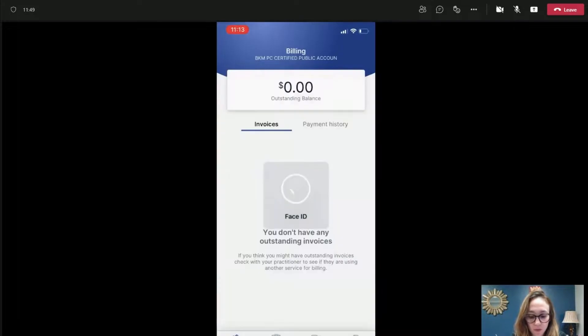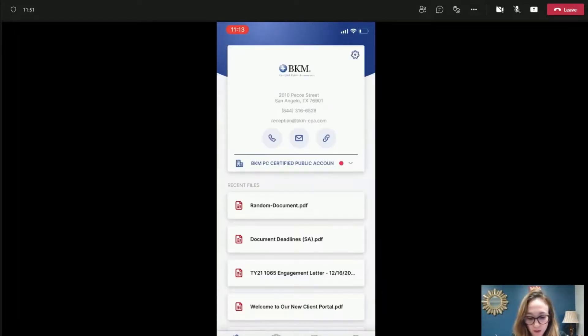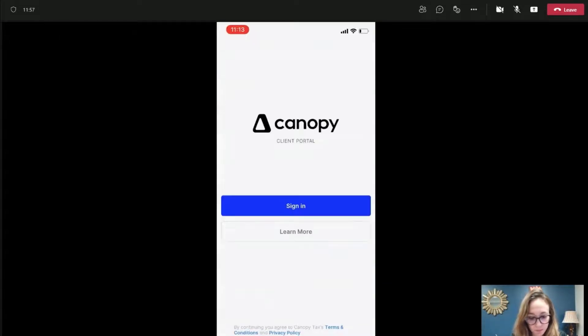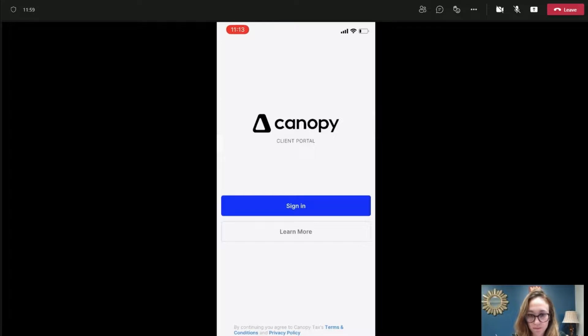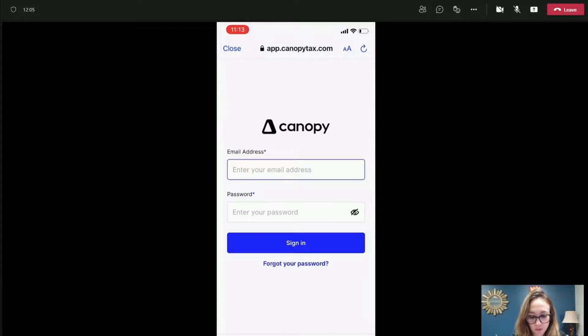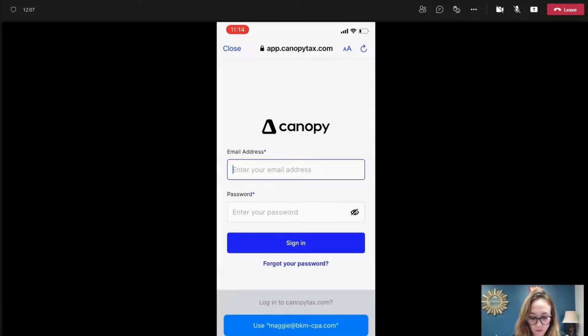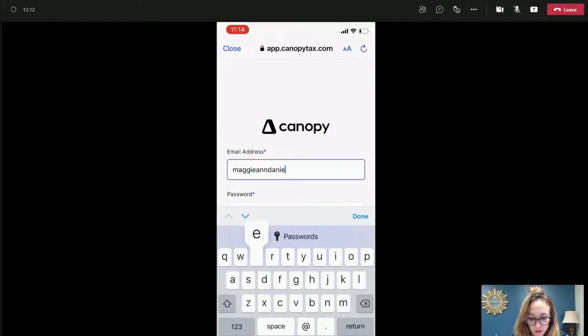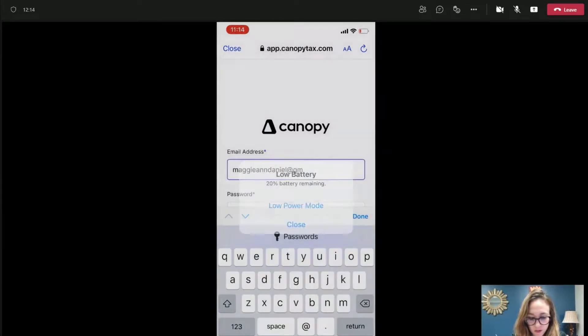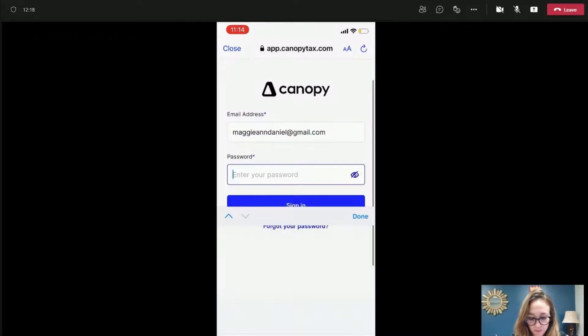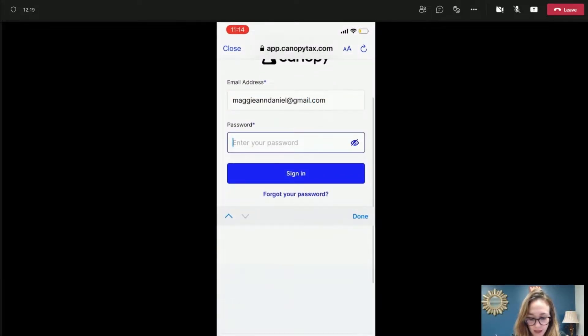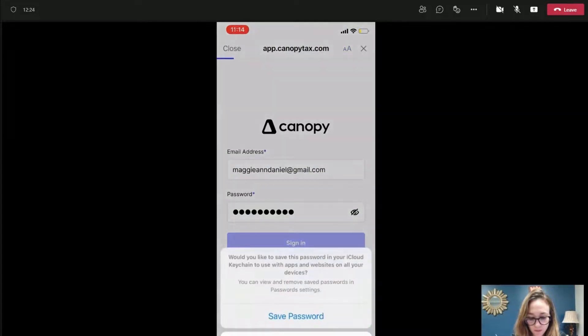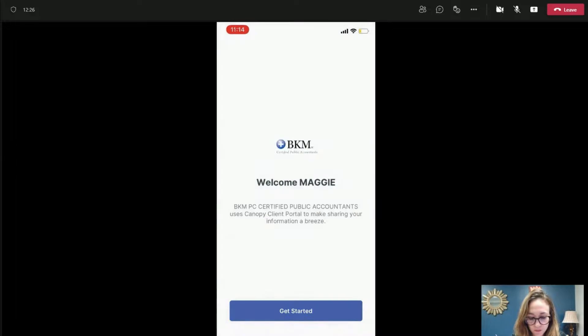You click on the portal. You would log in. Once you've already logged in before, which is what I've already done. This is the home screen that you'll get. So you just click sign in. And it takes you to that same login page that we've used before. Same password, sign in.